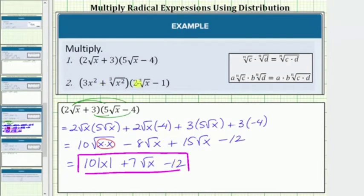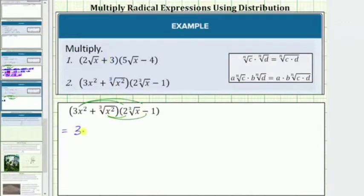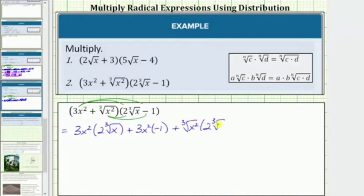Let's look at number 2. Again, we have four products. Using repeated distribution, we distribute 3x², giving us two products, and then two more products when we distribute the cube root of x². This is equal to 3x² times 2 times the cube root of x, plus 3x² times negative 1, plus the cube root of x² times 2 times the cube root of x, and finally plus the cube root of x² times negative 1.